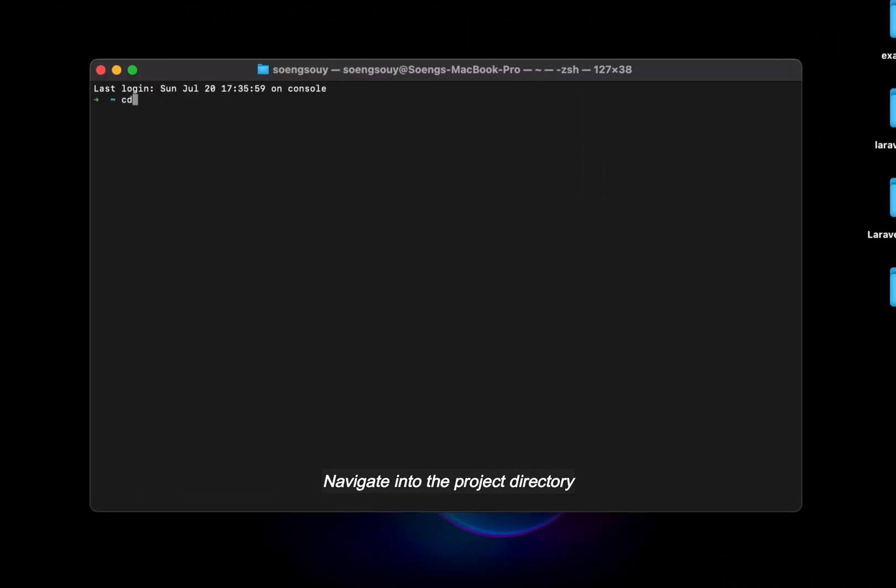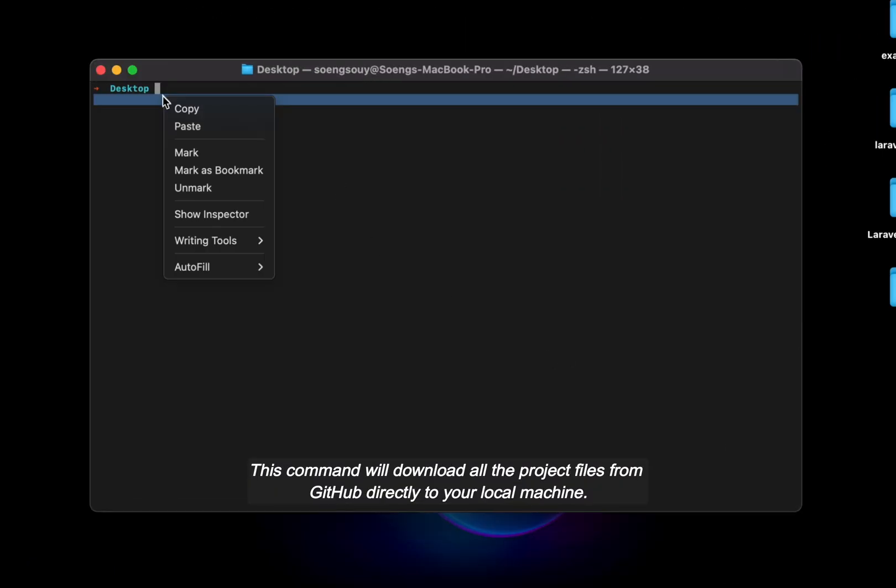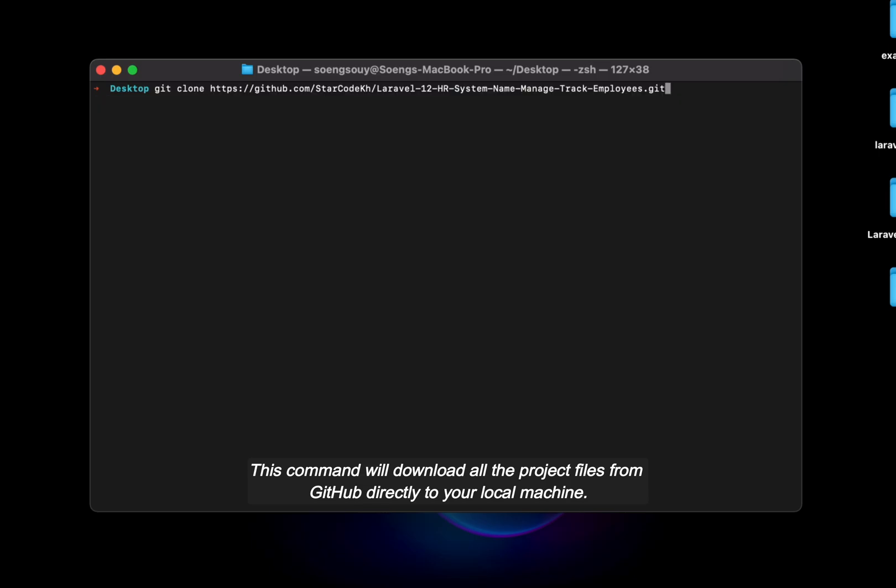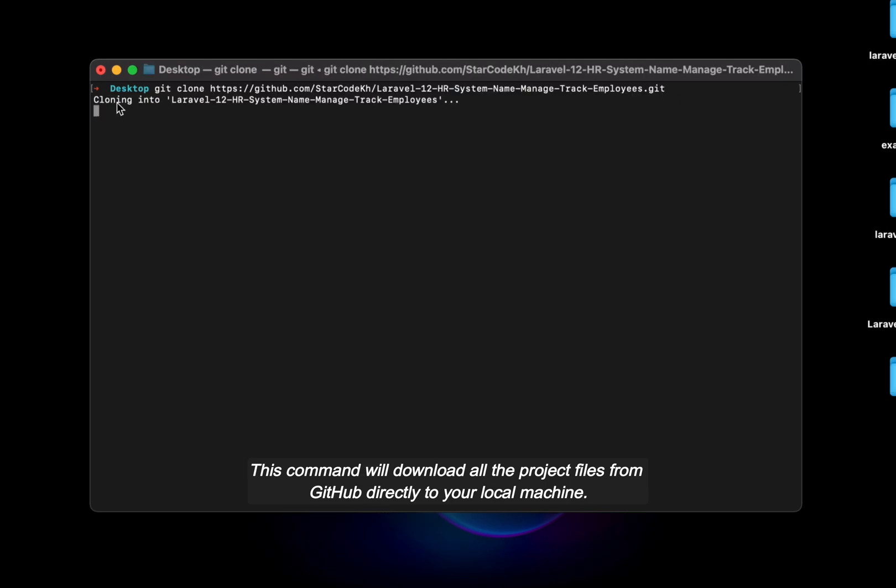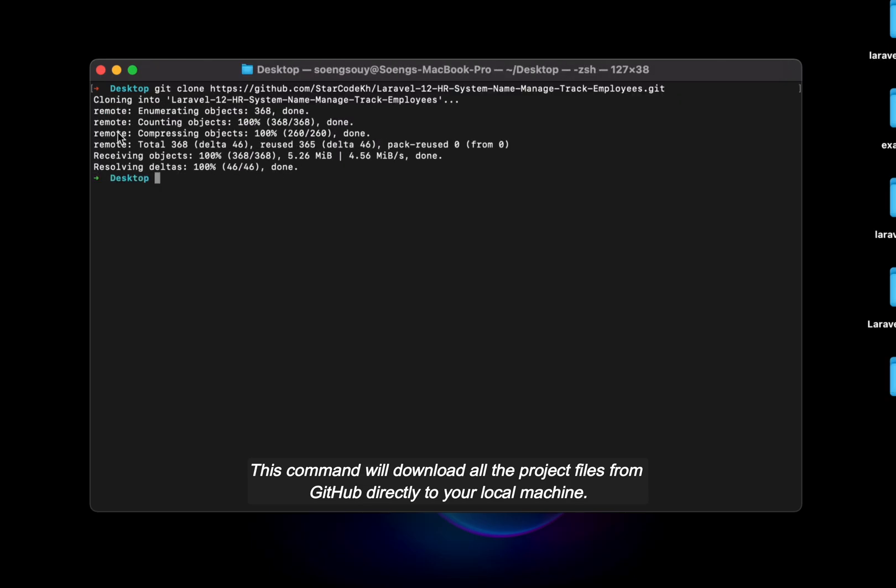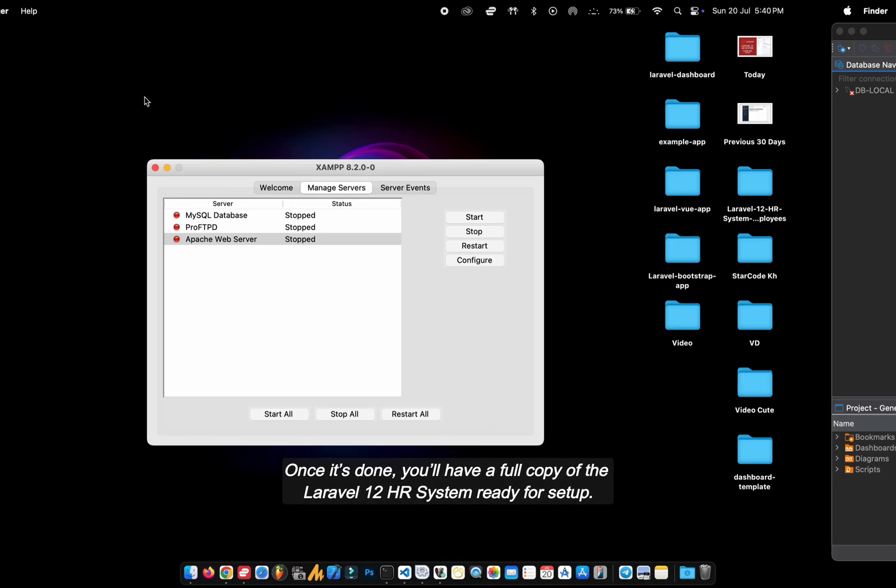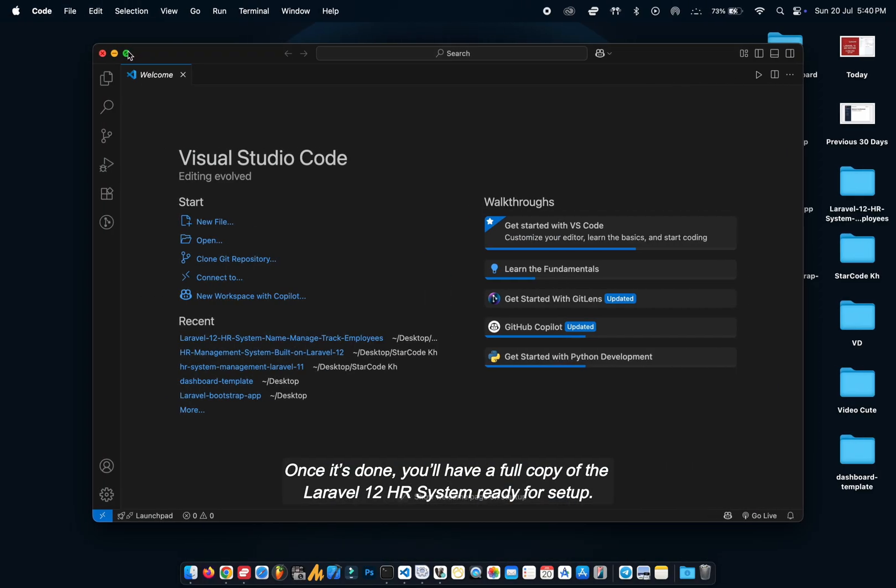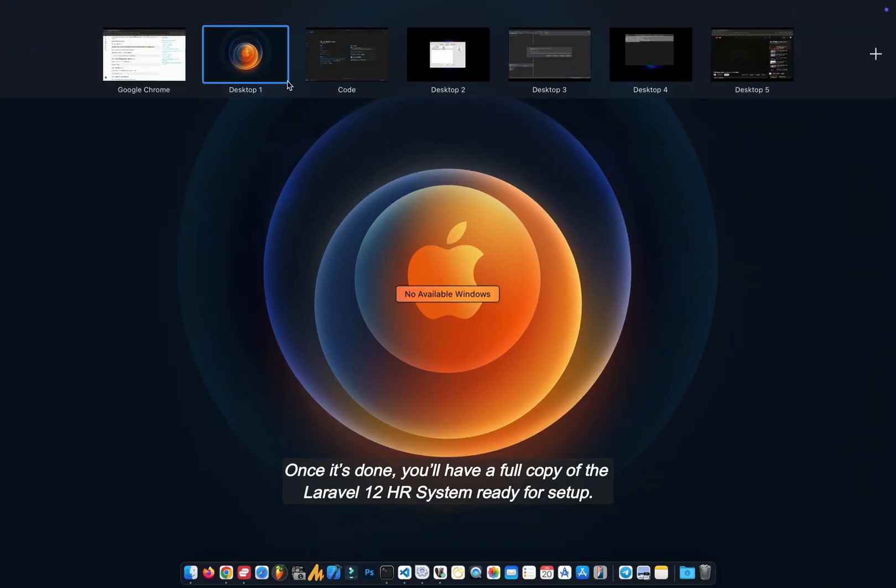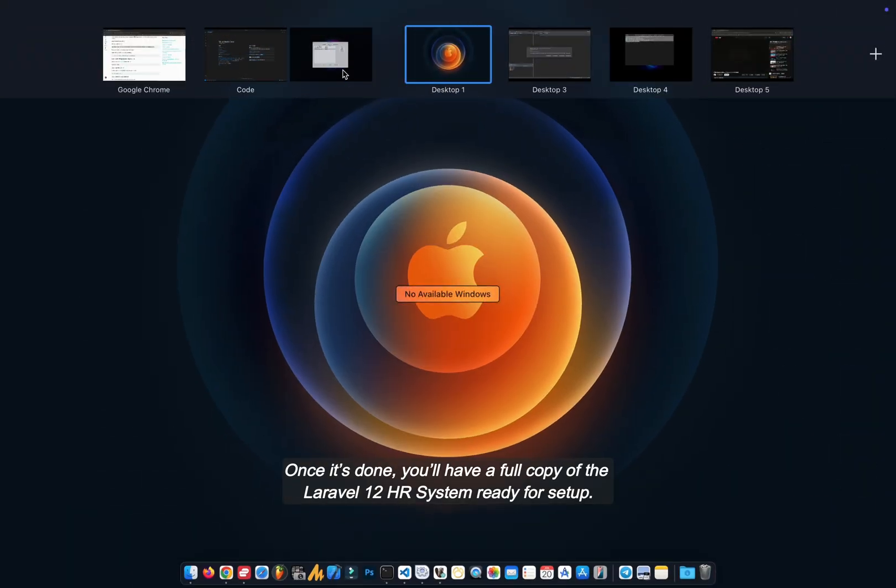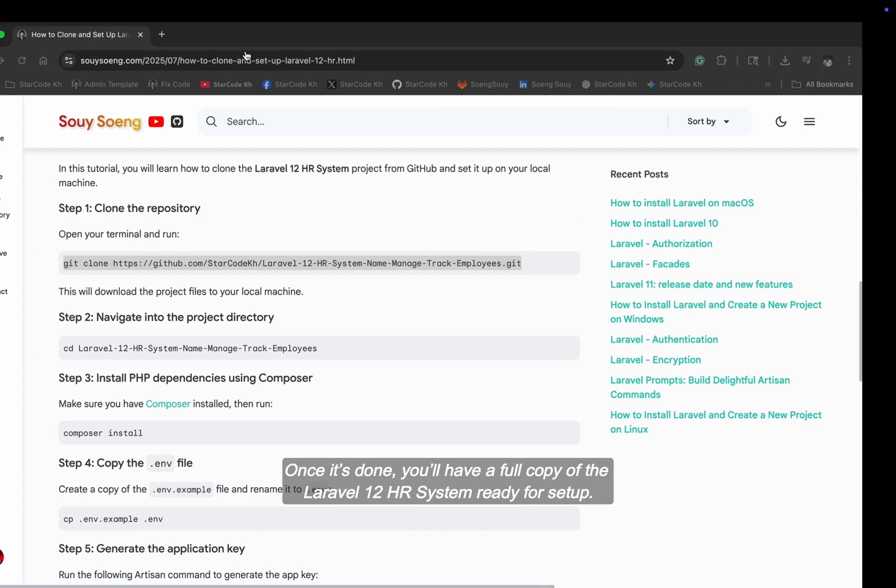Navigate into the project directory. This command will download all the project files from GitHub directly to your local machine. Once it's done you'll have a full copy of the Laravel 12 HR system ready for setup.